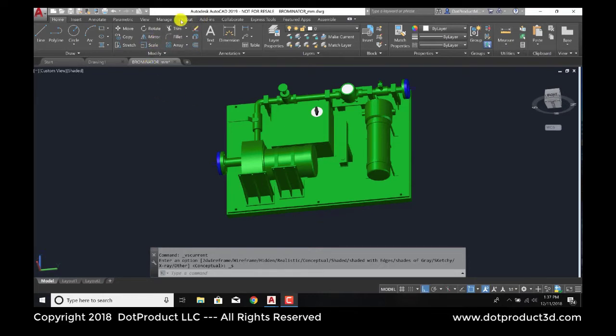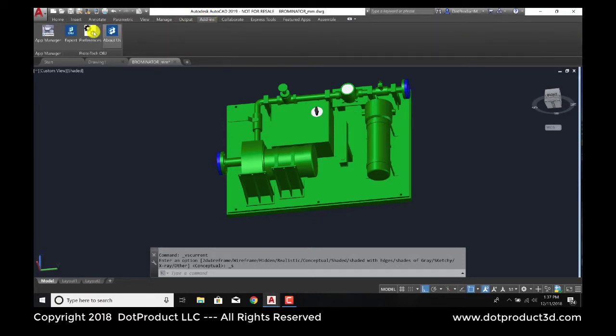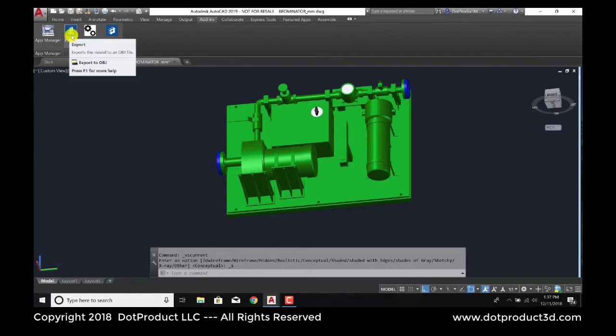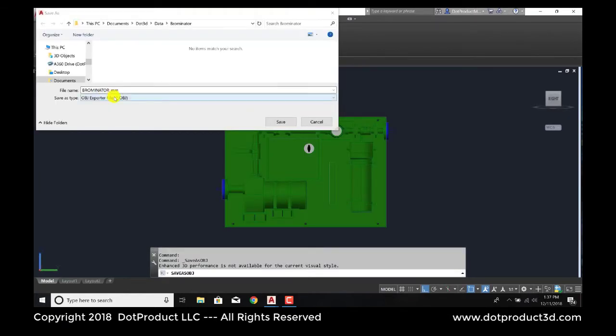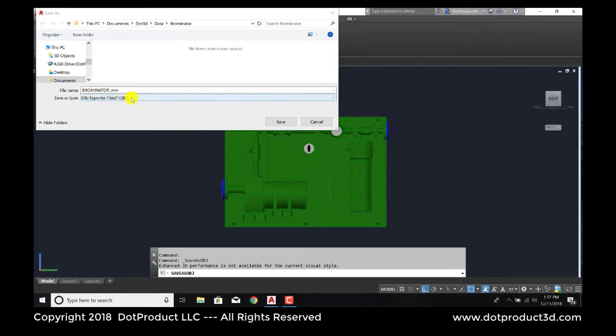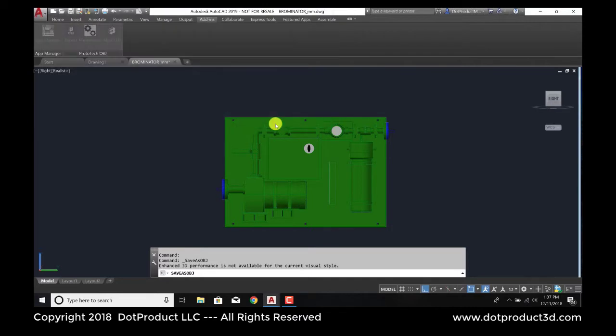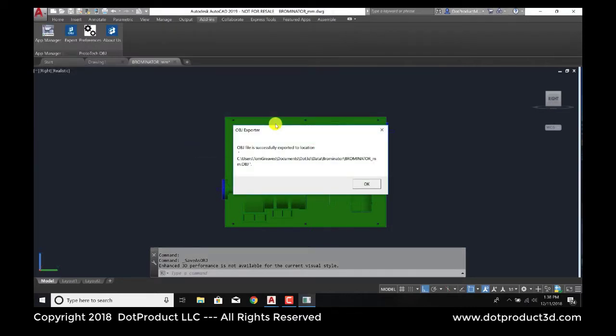So the first step is to export it. For this, I'm using an add-in tool from Prototech. And we're going to export this file. Here it is. We're going to export this as Bromonator_millimeter.obj, just to indicate that the dimensions are in millimeters. So go save. And now that file's been created.